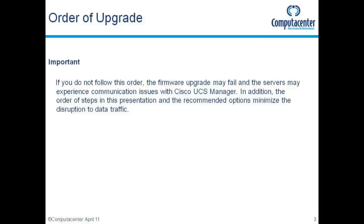Okay. Just before we start, note to say that it's important that you follow the order of these firmware updates. Otherwise the firmware updates may fail. You may lose communication with your UCS manager. And you may have some unplanned and unnecessary reboots, which obviously we want to avoid.